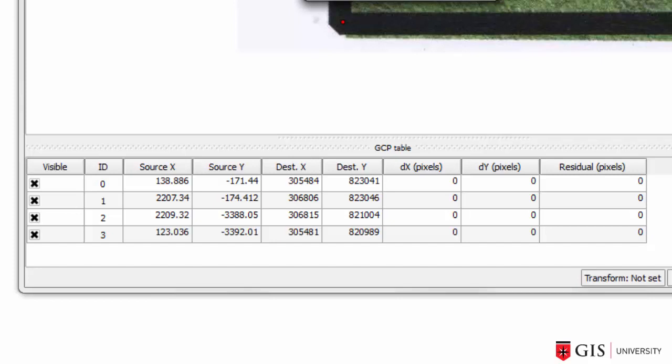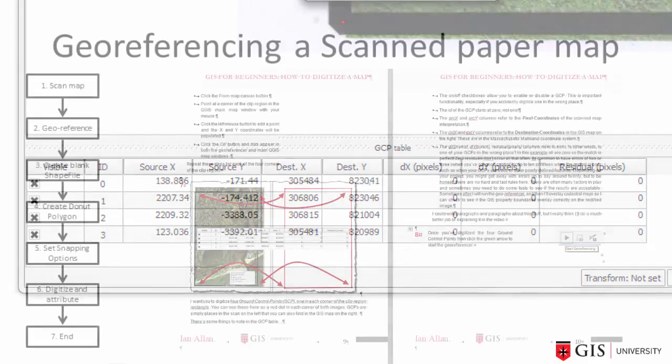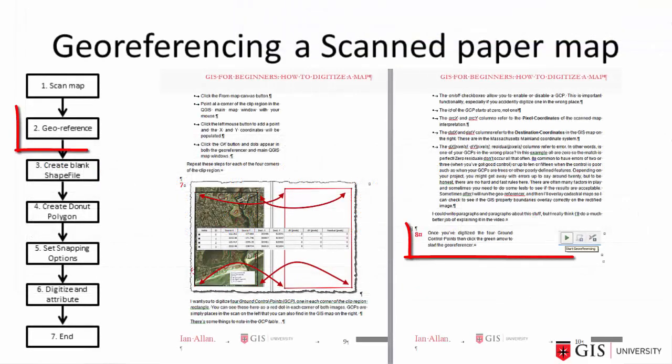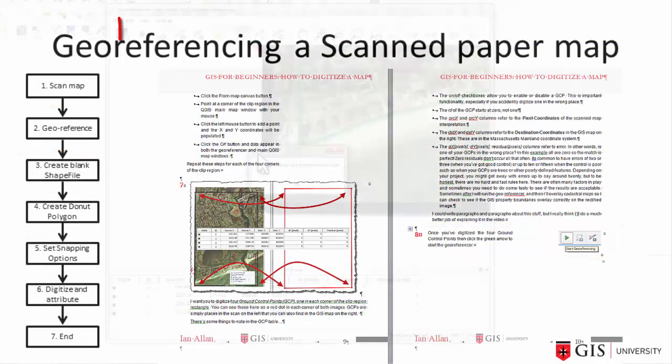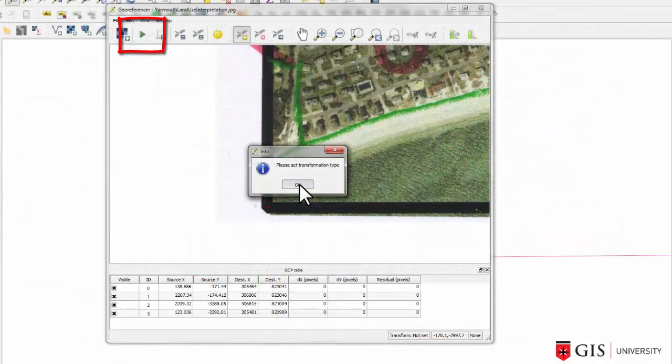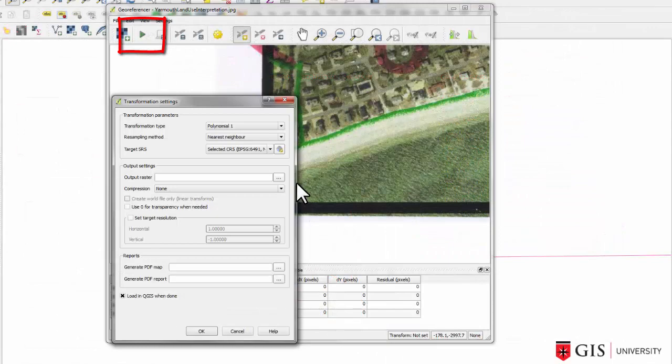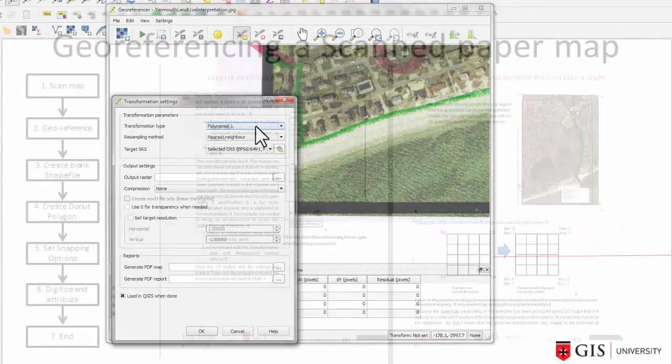So we've got our first 4 ground control points in both the geo-referencer window and in the quantum GIS map window. Step 8. Click on the green arrow button to start the geo-referencer.